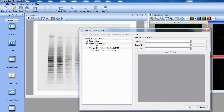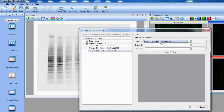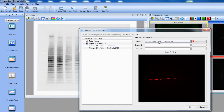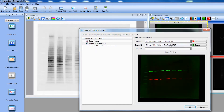This brings up a window with the open images that can be used to create a multi-channel image, and the channels available on the right. For our example, we will drag the Dyalight 800 and Star Bright 700 images into channels 1 and 2, and normalize those against the total protein image. Then we will click OK.